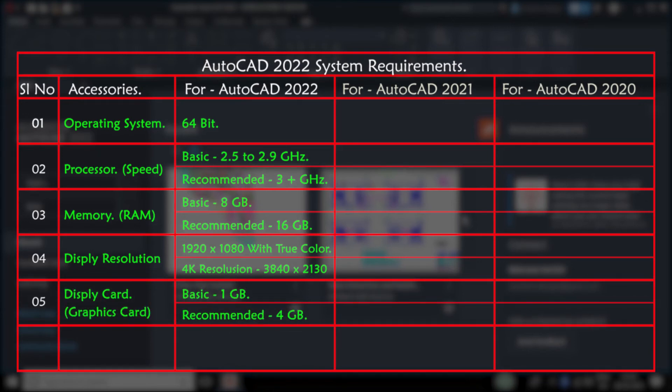Fifth one is display card — that means graphics card. Minimum we need 1GB of graphics card, but Autodesk recommends going for a 4GB graphics card.